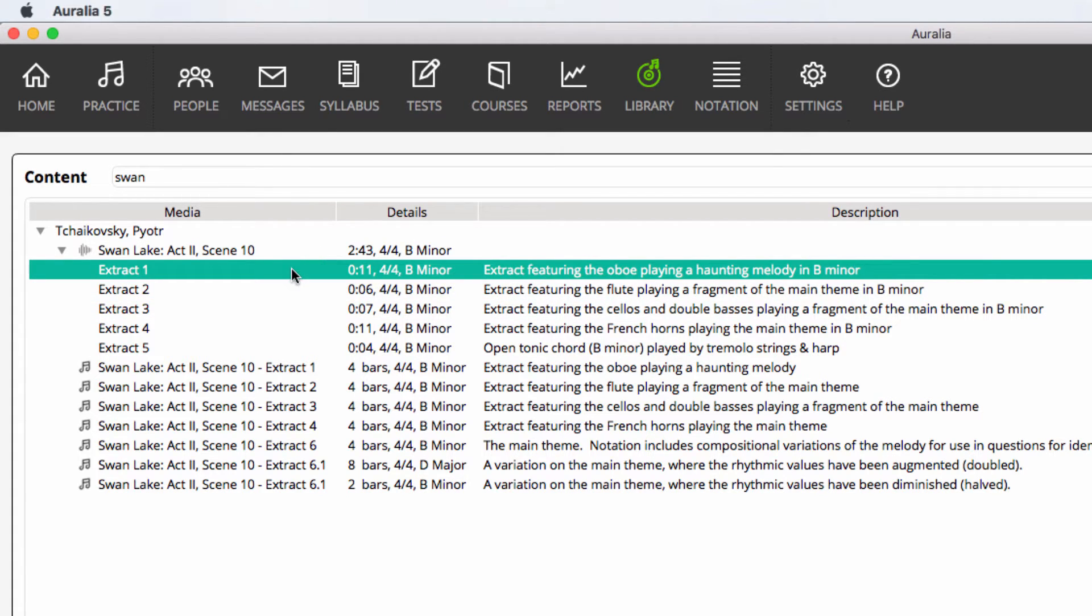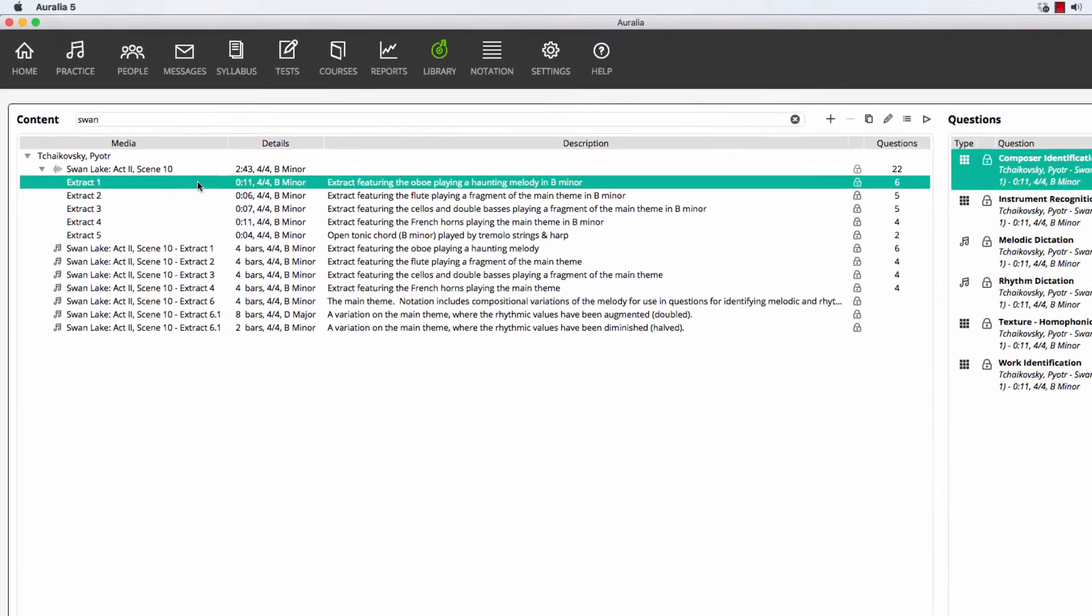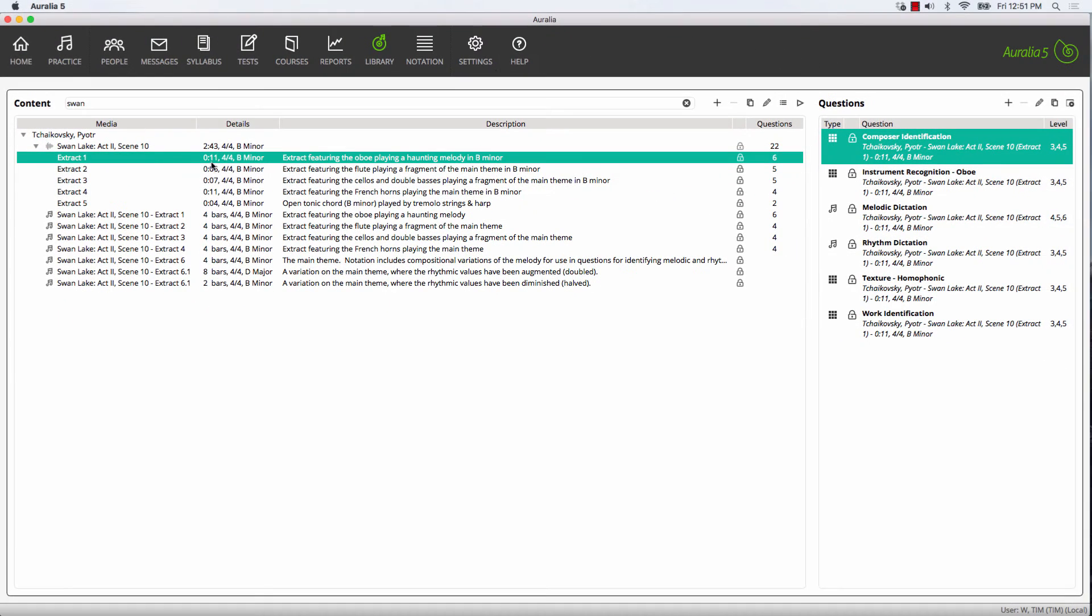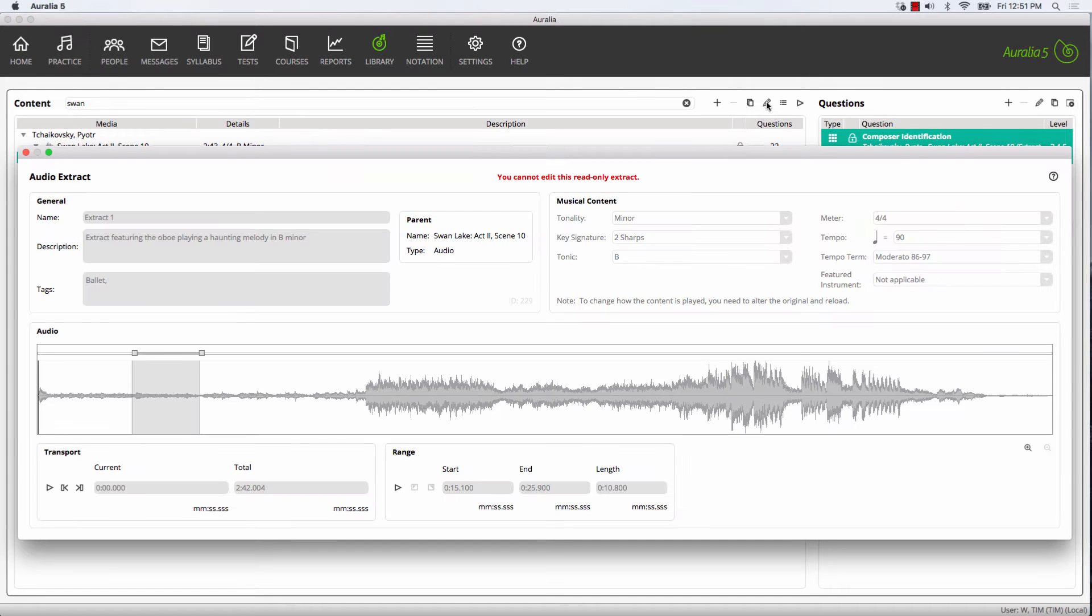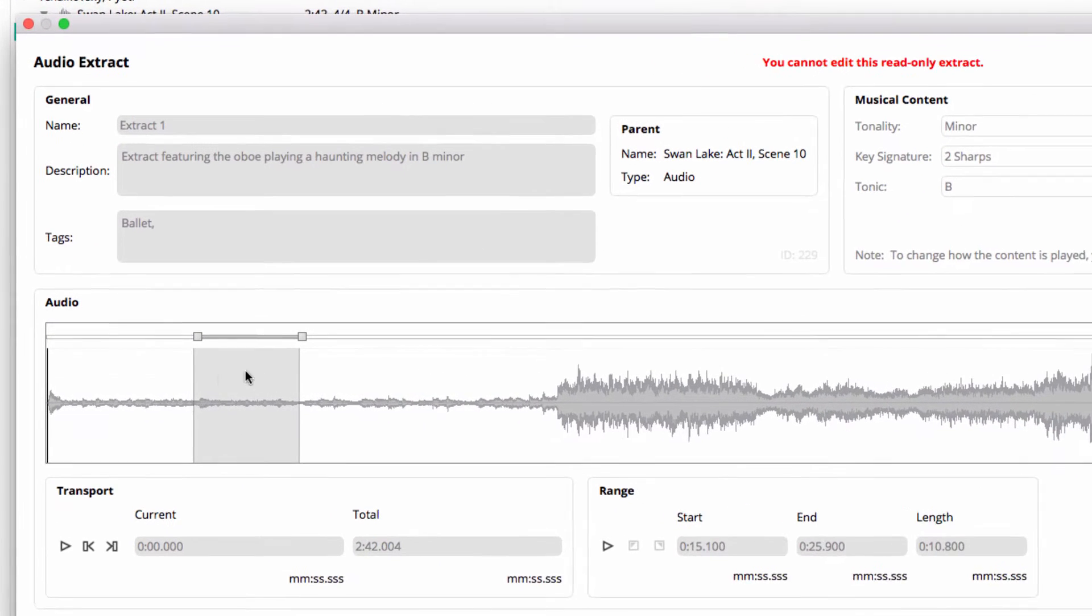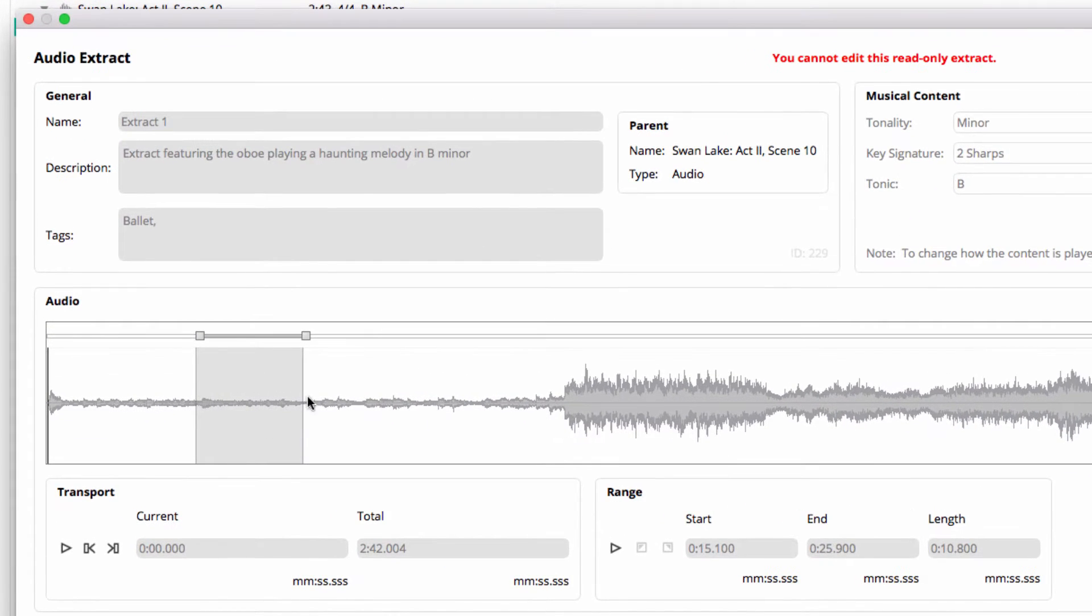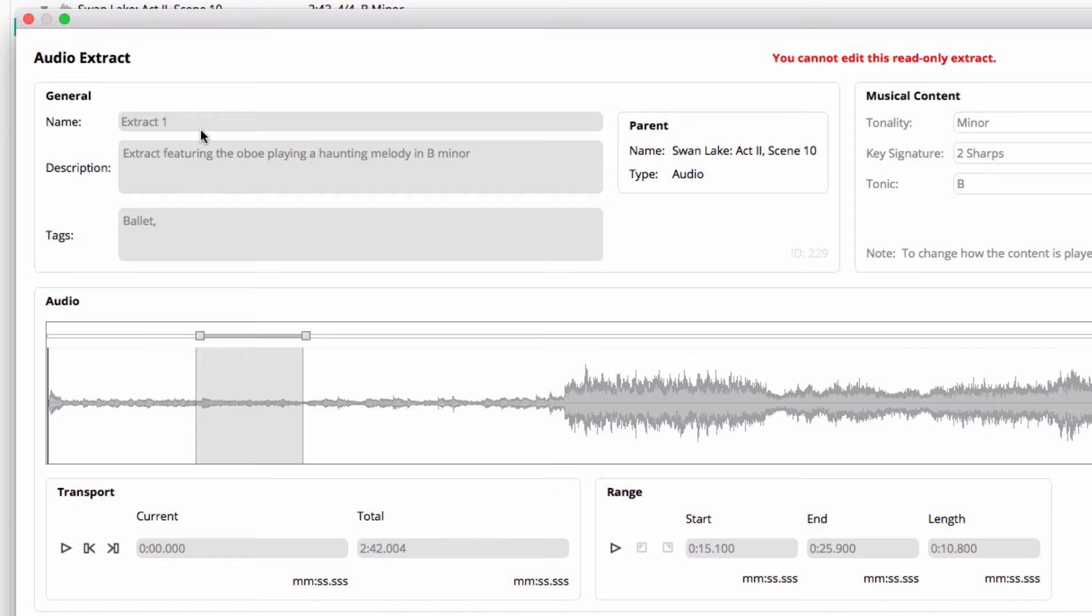We do have another video that shows you how to create your own extracts, but let's quickly have a look at the properties of this extract. You can see here we've selected a smaller slice of the larger audio file to be saved as extract one and to be used in our question. Let's preview that.